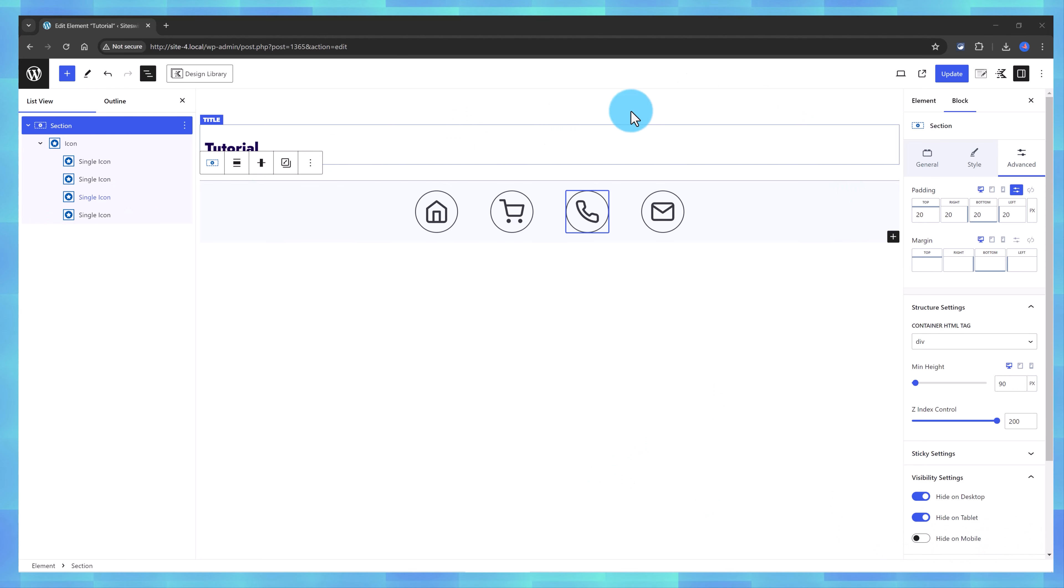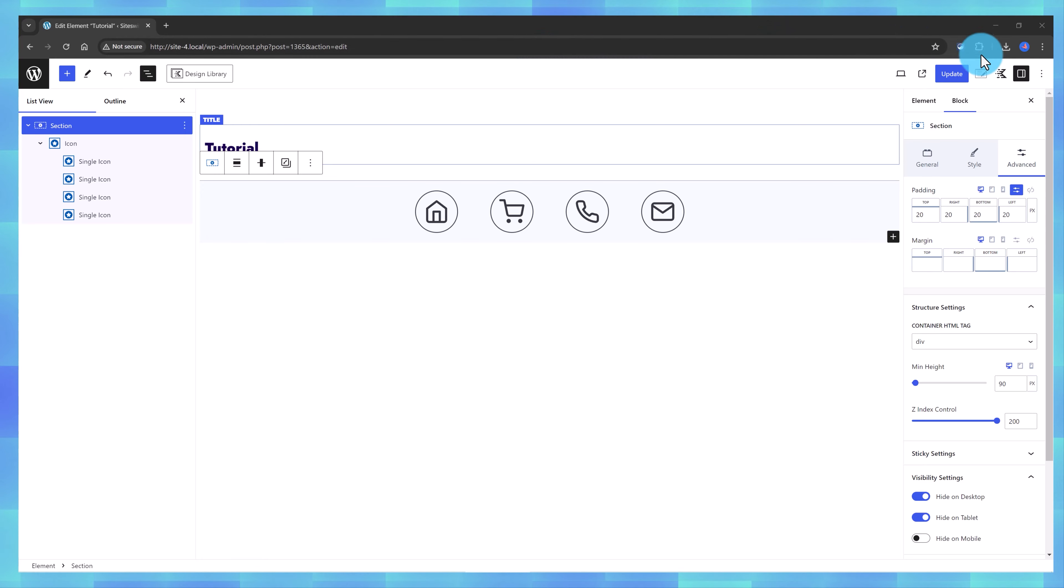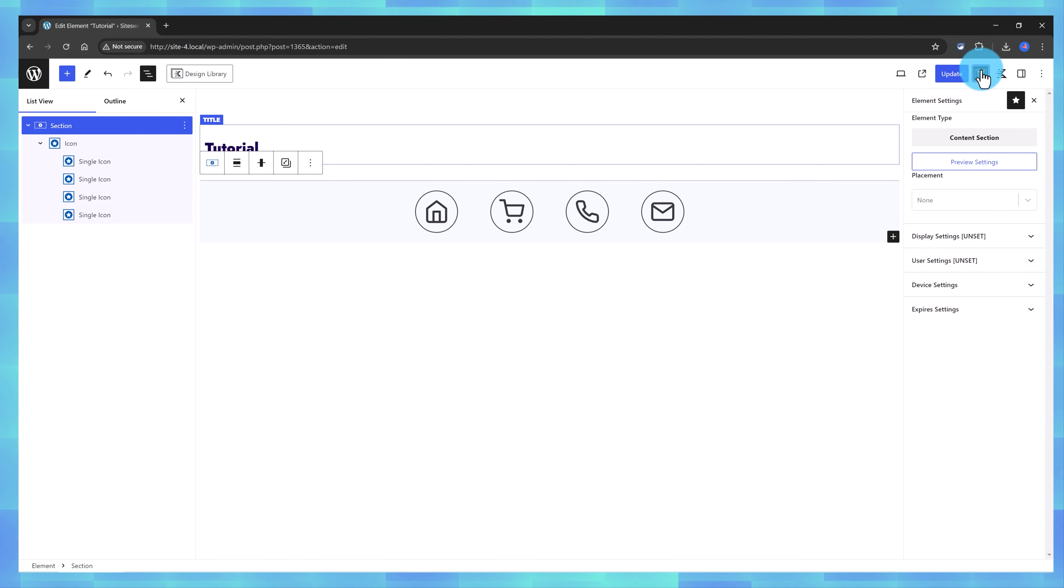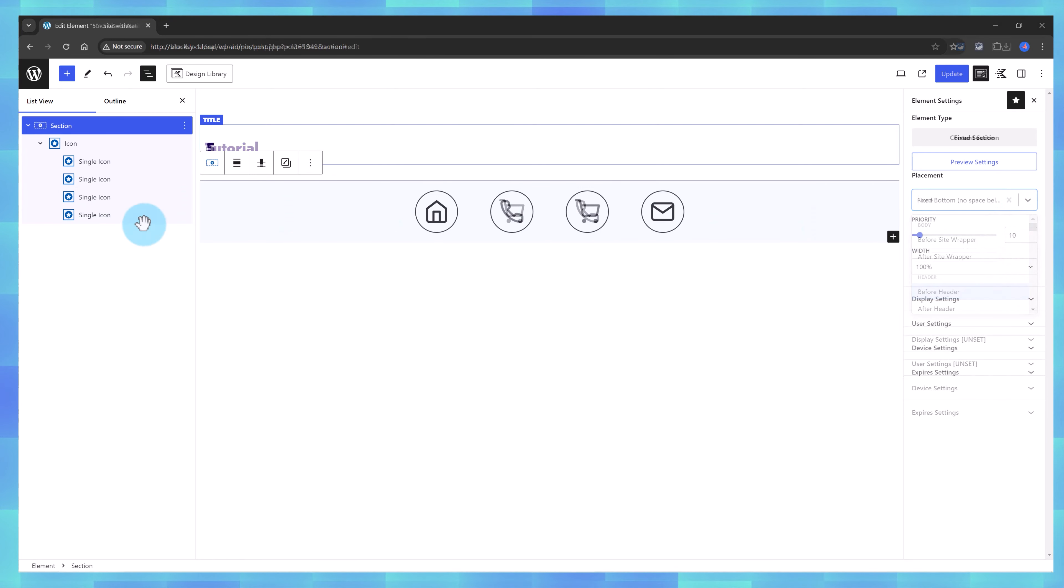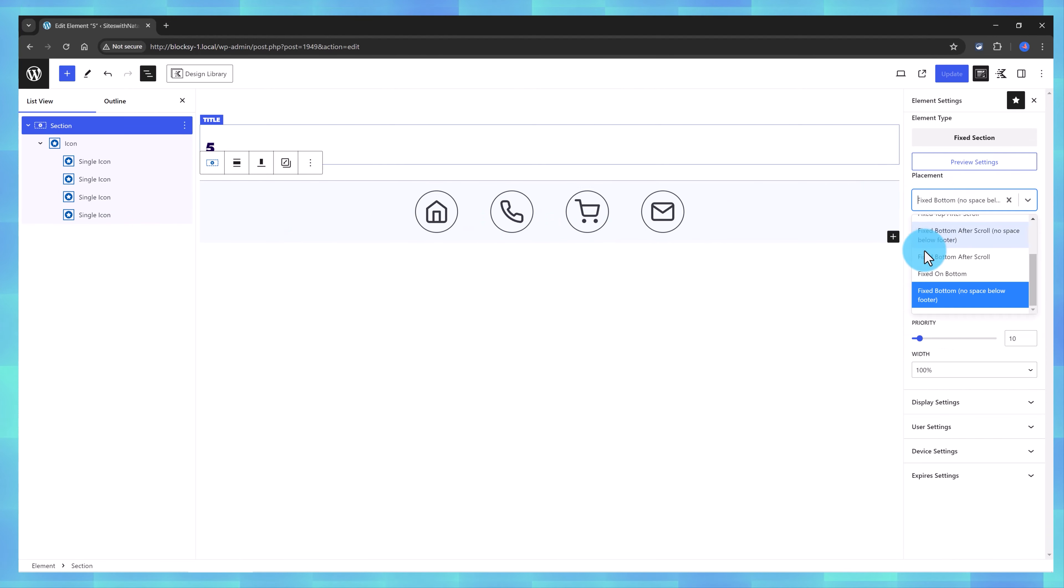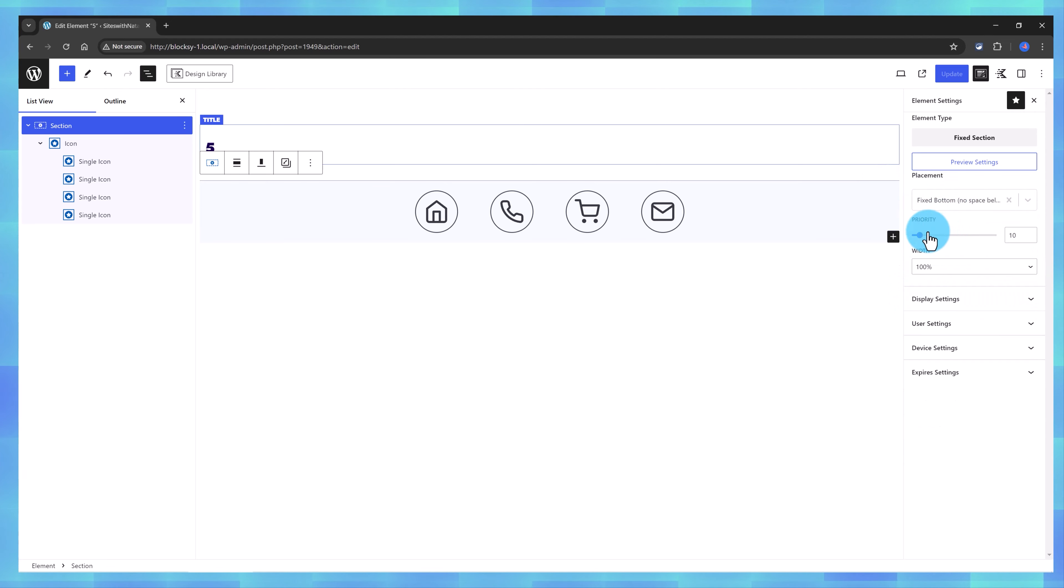Now for the Cadence Element Settings, click on this little pencil icon, and we need to set up the placement. So, there are a lot of options, but for this particular tutorial, I go with the Fixed Bottom, no space below footer, the priority is set to 10, and the Width is 100%.